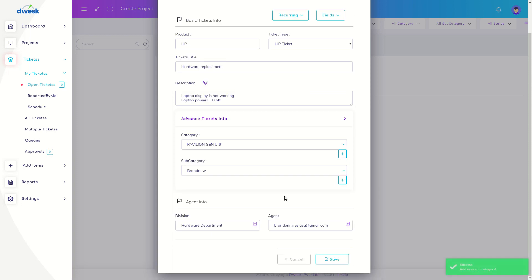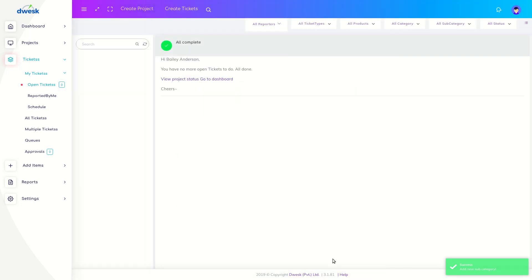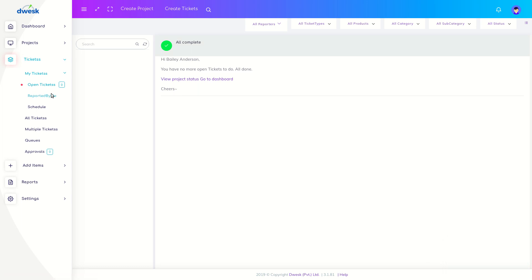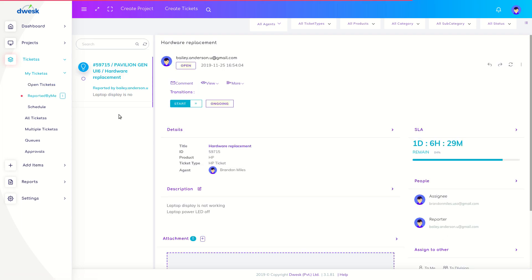Division and agent are automatically assigned by Dwesk. Click the save button. Click the reported by me option. You can see the added ticket in the window.